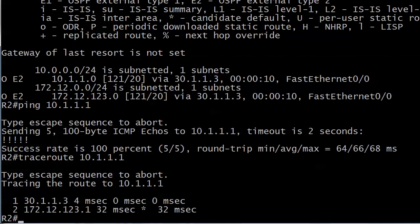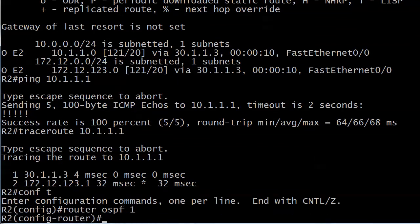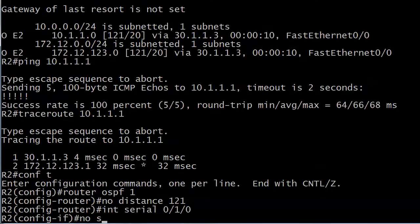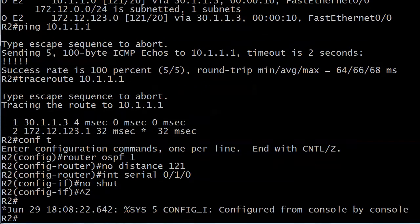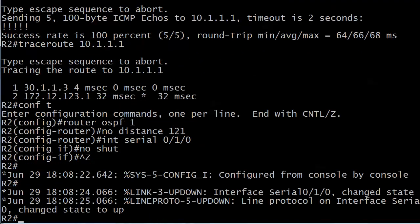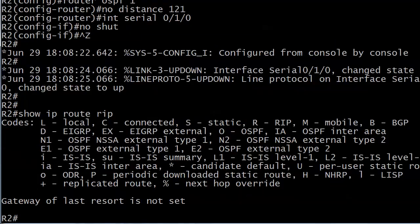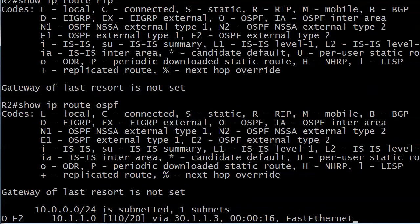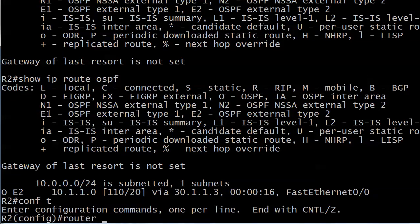So that's the way that particular option works. Now let's go back to the distance command. I'll do an interface 0/1/0 and we'll do a no shut and looks like everything's back where it was. Let's do show IP route RIP and then show IP route OSPF and you can see the OSPF route is again preferred and it's got its default AD of 110, so we're right back where we were.